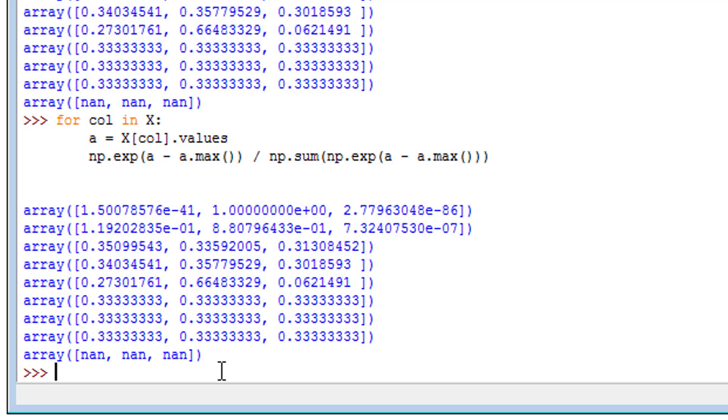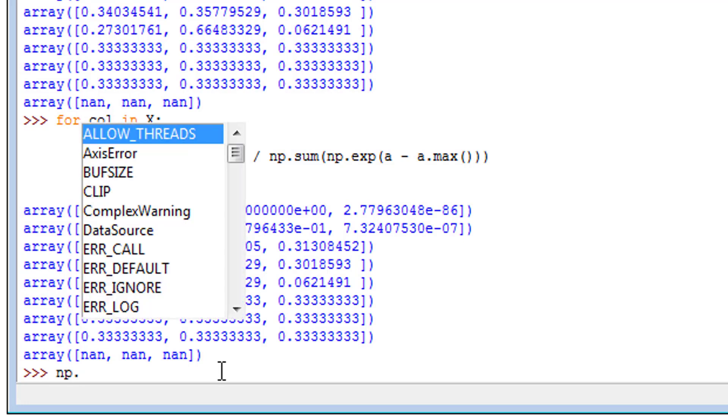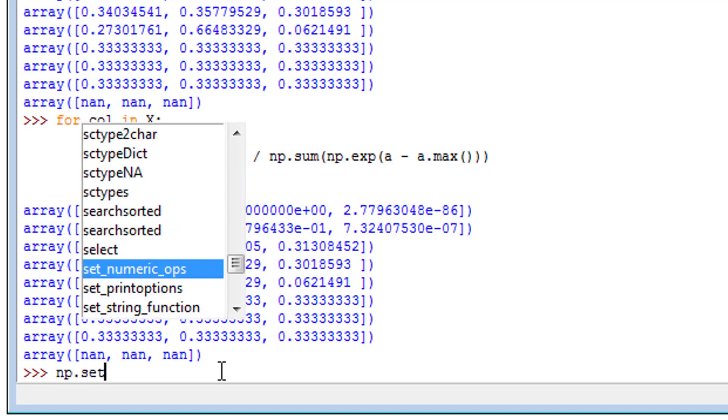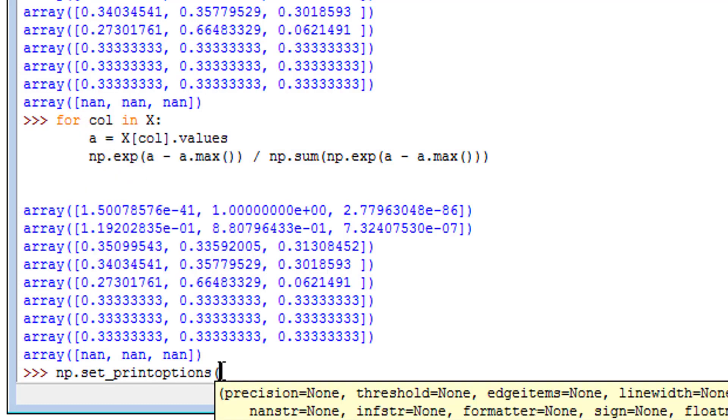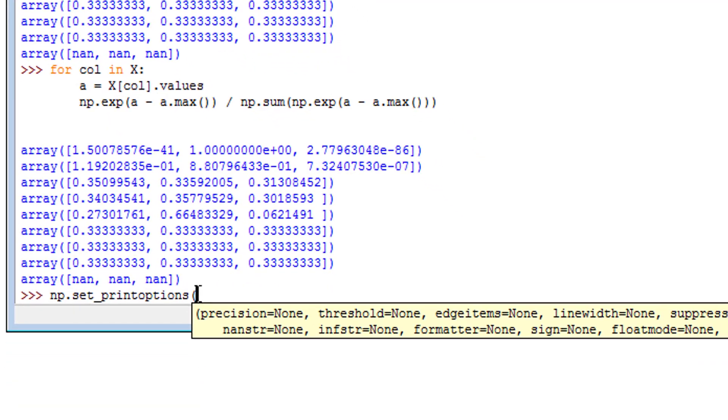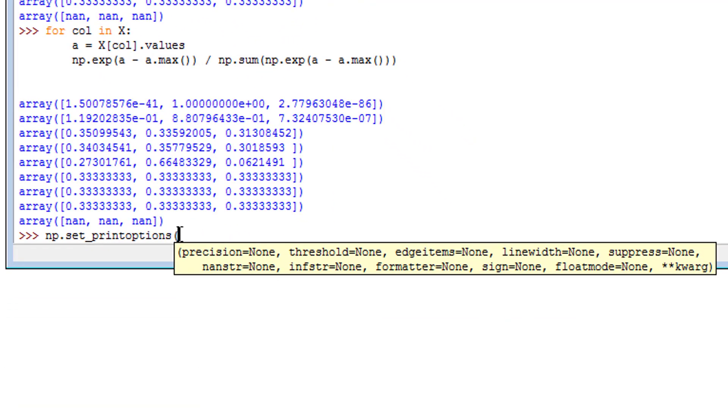So if we don't want that, what we can do is type in NumPy: np.set_print_options. You want to do two things here. First, set the precision, which is a floating decimal point—let's say it's eight. Then you also want to set suppress, that's with two P's and two S's, equals true.